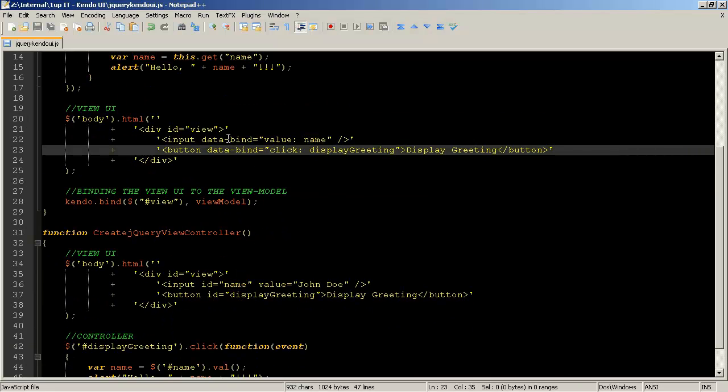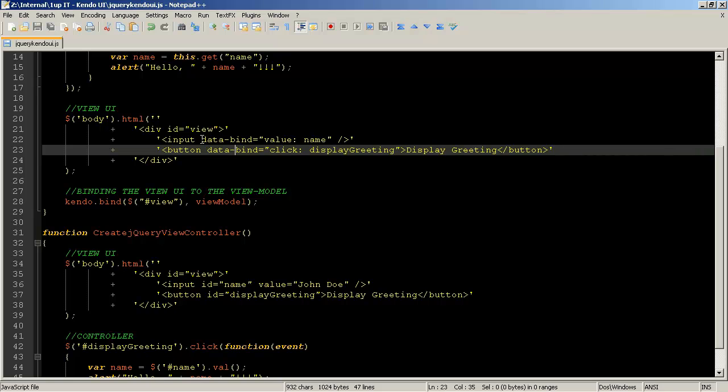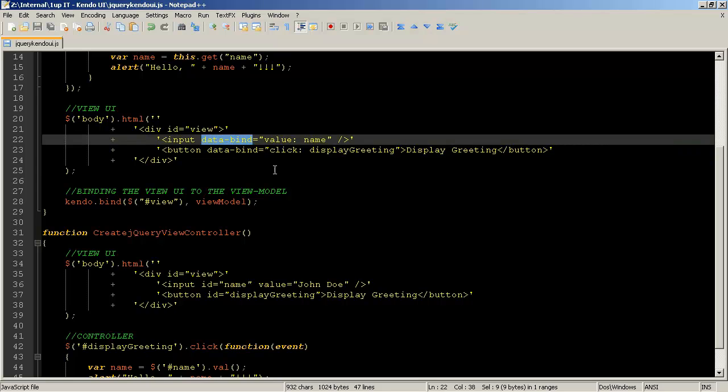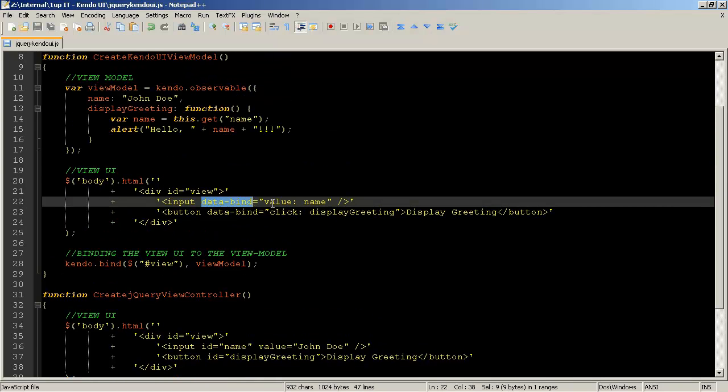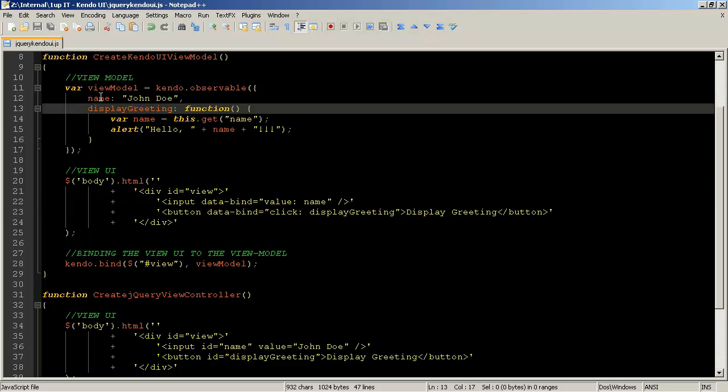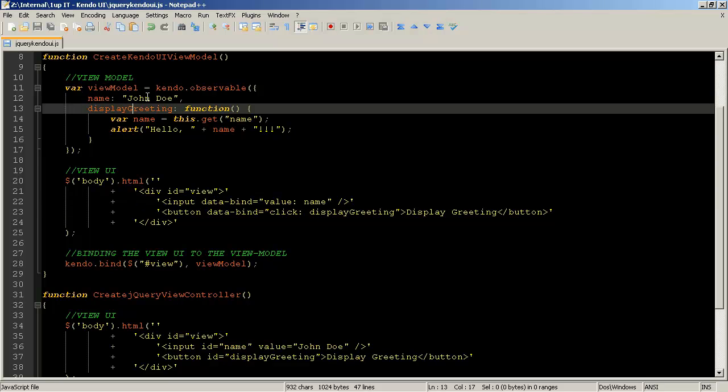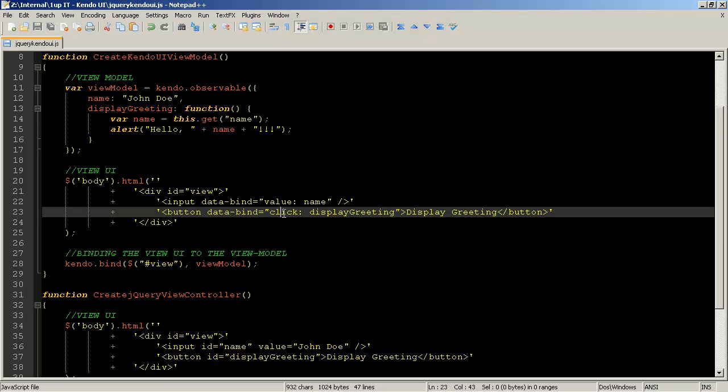In order to give values or give references back which relate to the view model so in this case the input data bind we've got a value of name so name relates back to John Doe whereas with button we've got a data bind and we bind instead of a value we're binding a click and we're saying run this function which is part of the view model object.